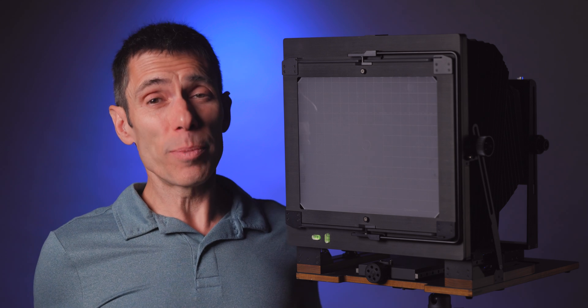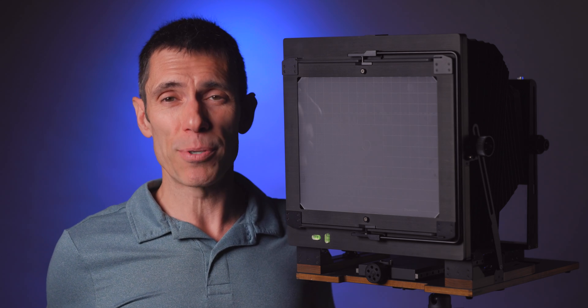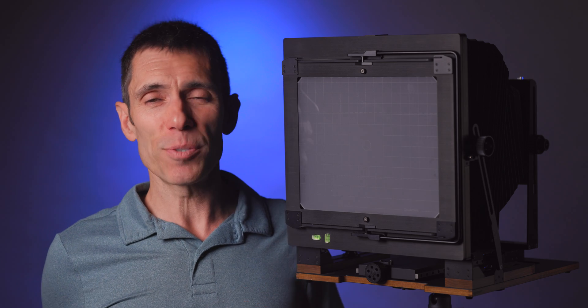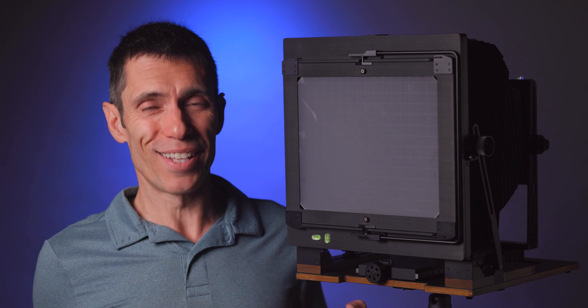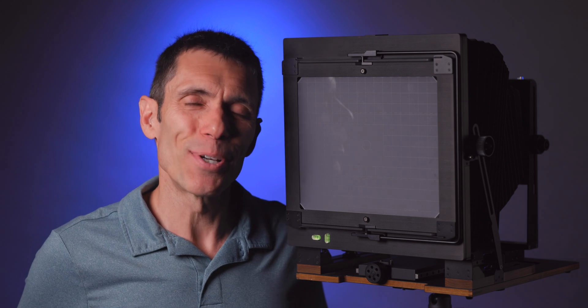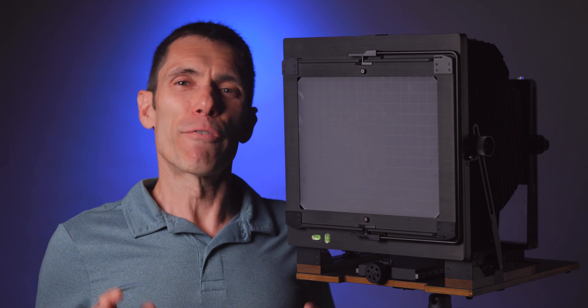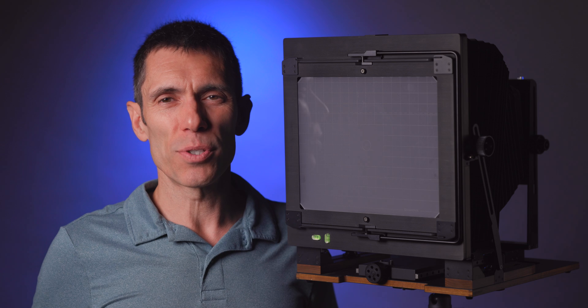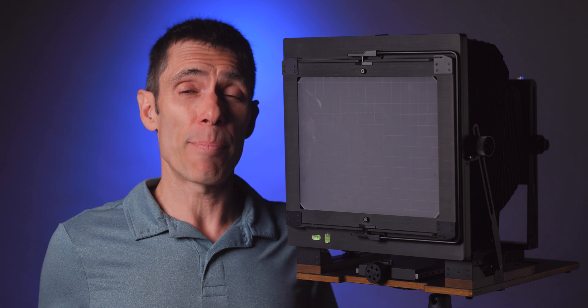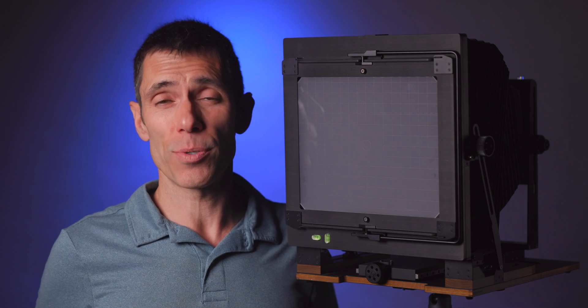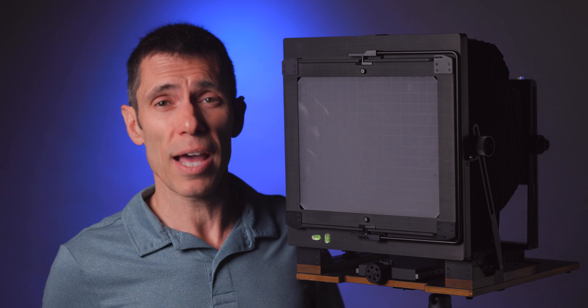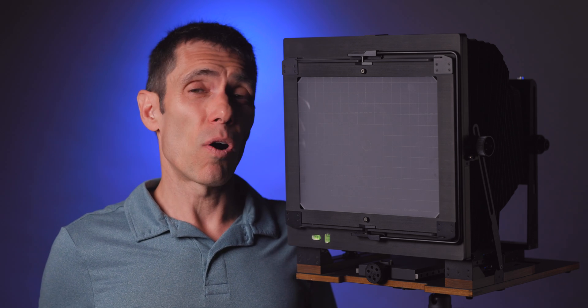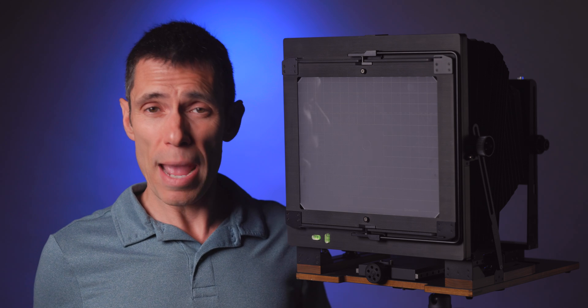At this point, you are probably ready to hear what my technique for setting the optimal aperture is that strikes a balance between sharpness and diffraction, right? Okay, I'm going to talk about two techniques. The first of which is the one I've used the most because it is what I learned at Appalachian State University in my undergraduate large format photography class with Professor John Scarlatta.